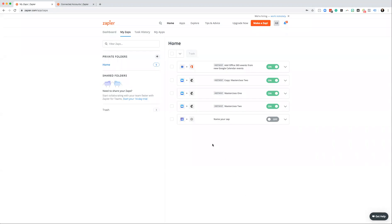Hey there, and in this short video we're going to have a look at how you can integrate PT Distinction with Stripe, and we're going to use Zapier to do that. In order for this to work, you're going to need a Zapier account, a Stripe account, and a PT Distinction account.